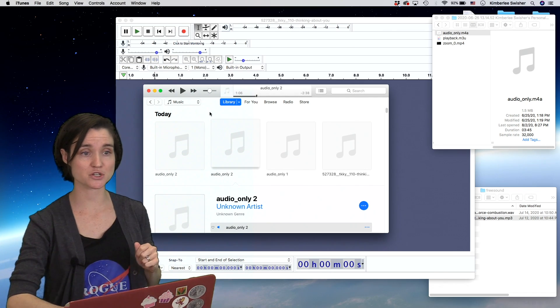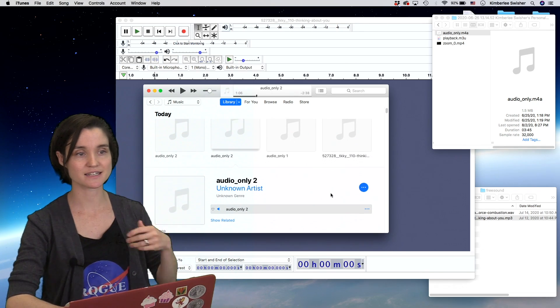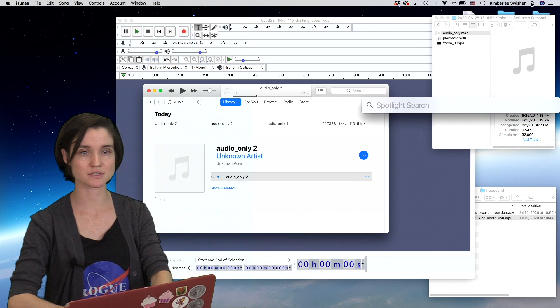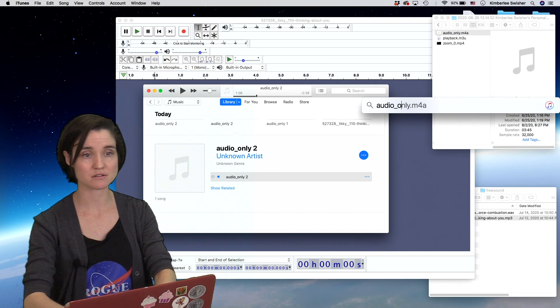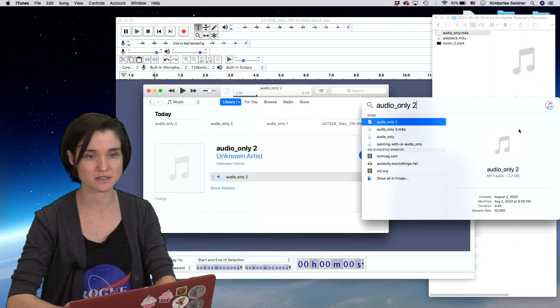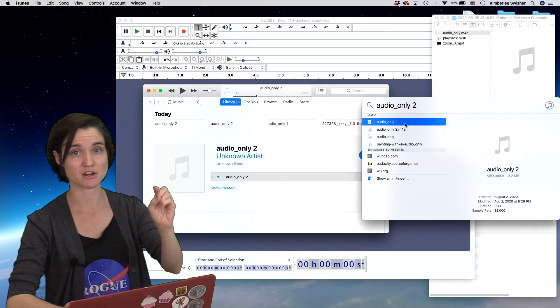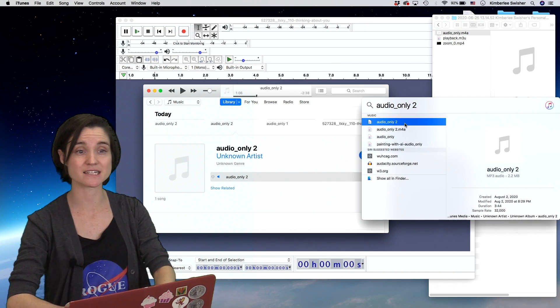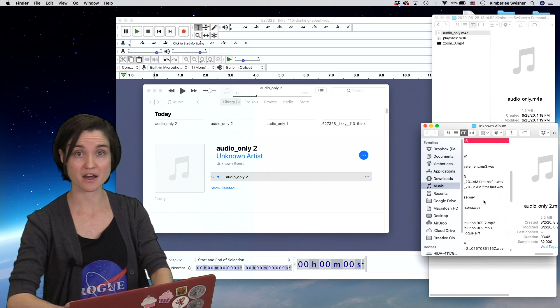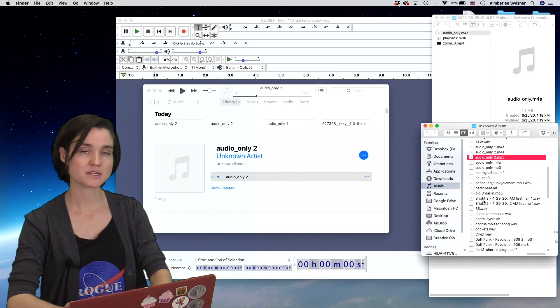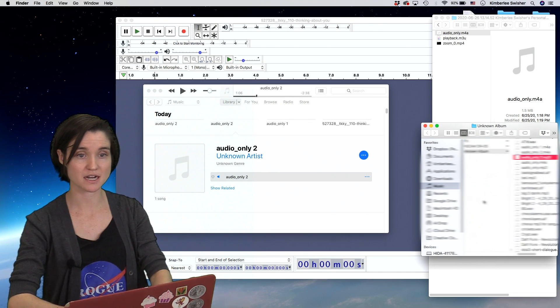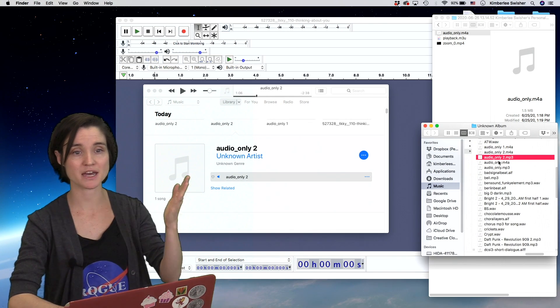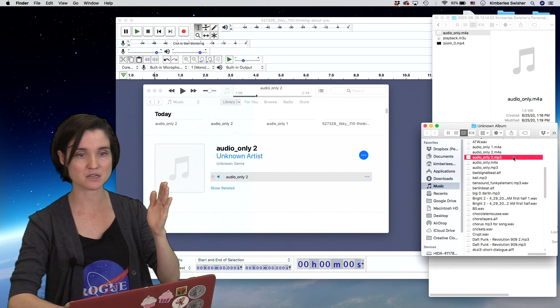Now I have this MP3 version somewhere on my computer. It's hidden, it didn't pop it up at all. Usually what I do is go to spotlight and search for the title, 'audio only'—how descriptive. You can do show all in Finder, or a fancy trick I use: hold command in spotlight and double click. That will open the folder where this file is saved. It's going to be somewhere in your iTunes media folder. Music, iTunes media, mine is in this unknown album. You can see here I now have audio only 2 MP3.